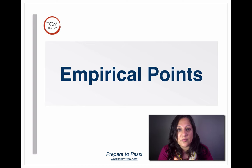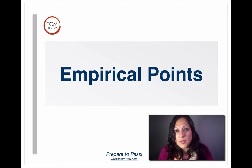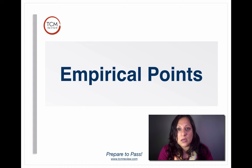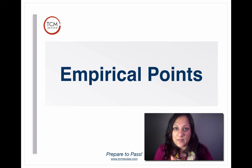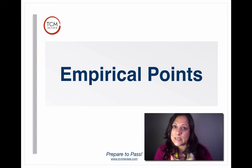Now if you're taking one of my classes — California Boards, Pan-Canadian, or even NCCAOM — we cover a lot of points. We cover a lot of single points, a lot of Duay Shui, which are two points or more, small point prescriptions — two, maybe three points, local distal, symptomatic points. All of these fall under the category of empirical points, but in today's presentation, these are the heavy hitters. These are the big points you absolutely want to know. They give you the most bang for your buck.